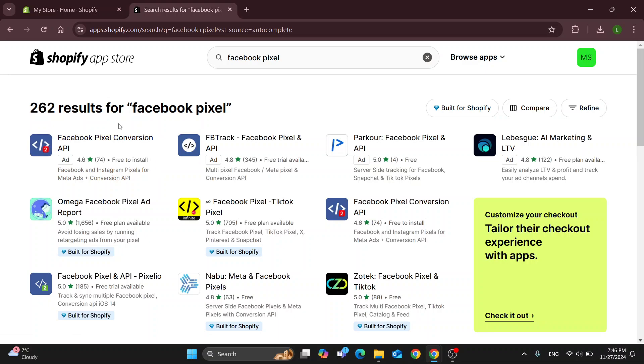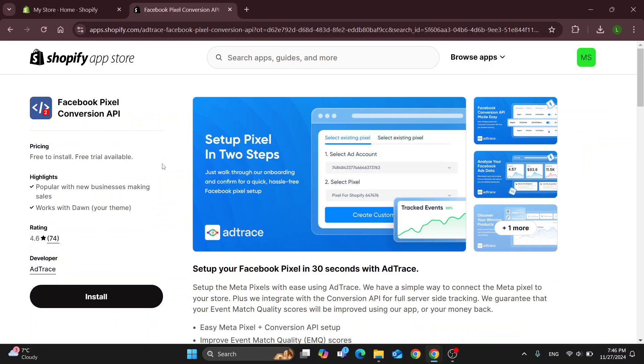One of them is this option right here. So basically what this is going to enable you to do is connect your Facebook pixel to your Shopify store. If you want to install it, just click the install button right here.